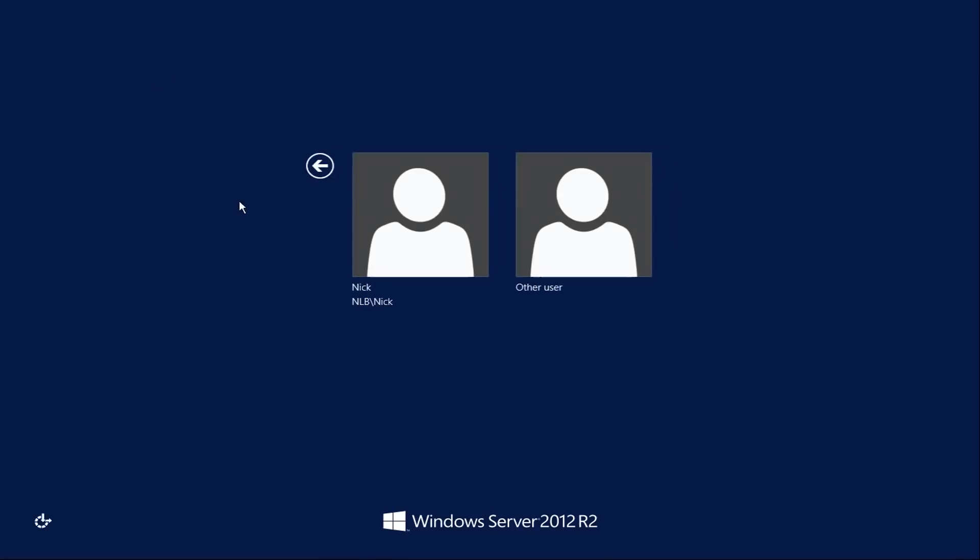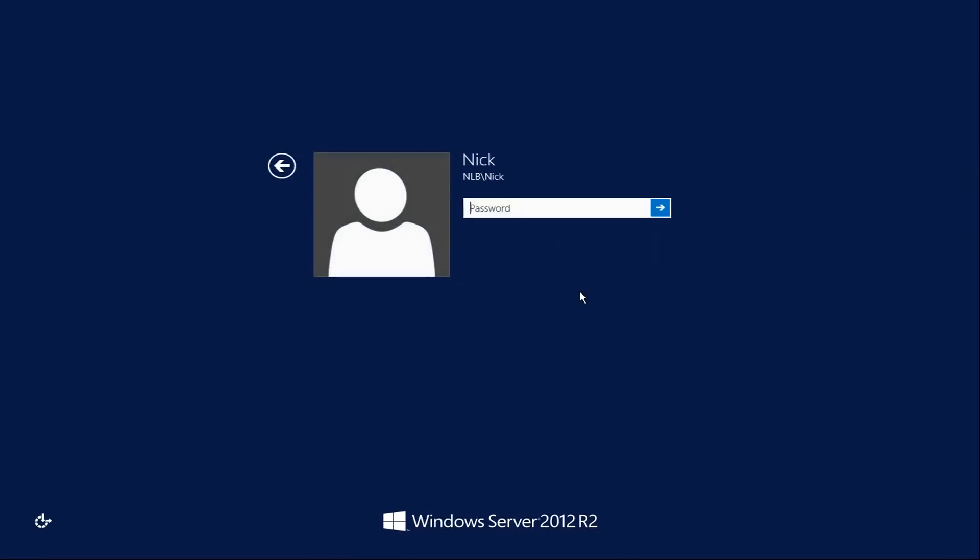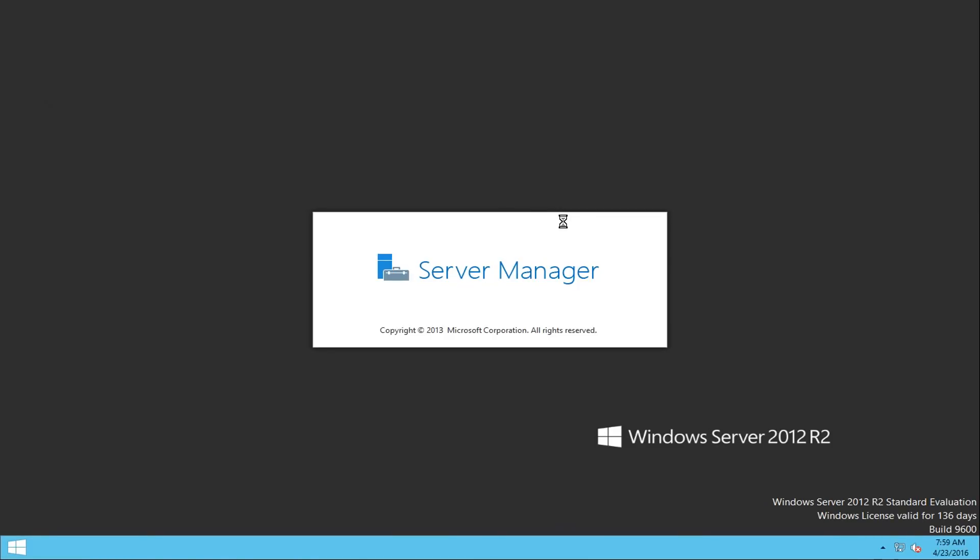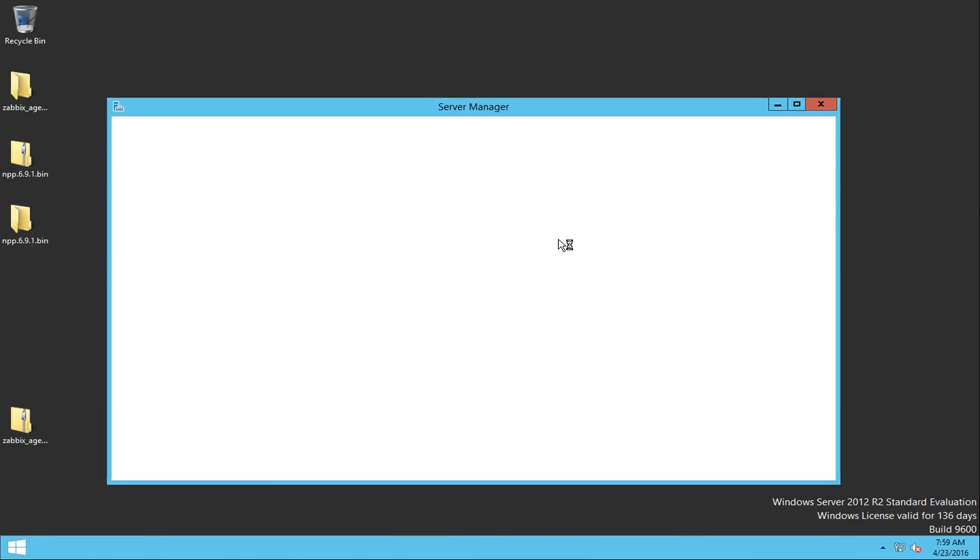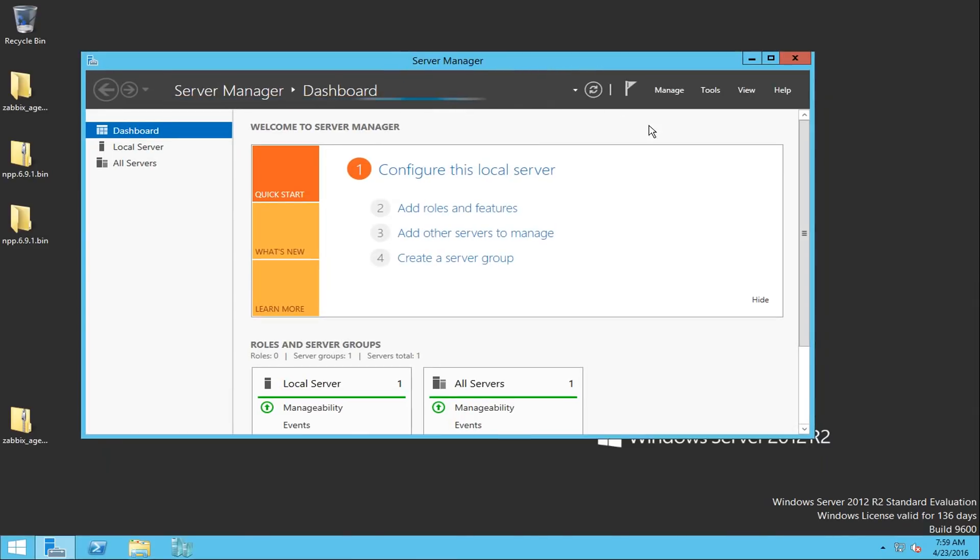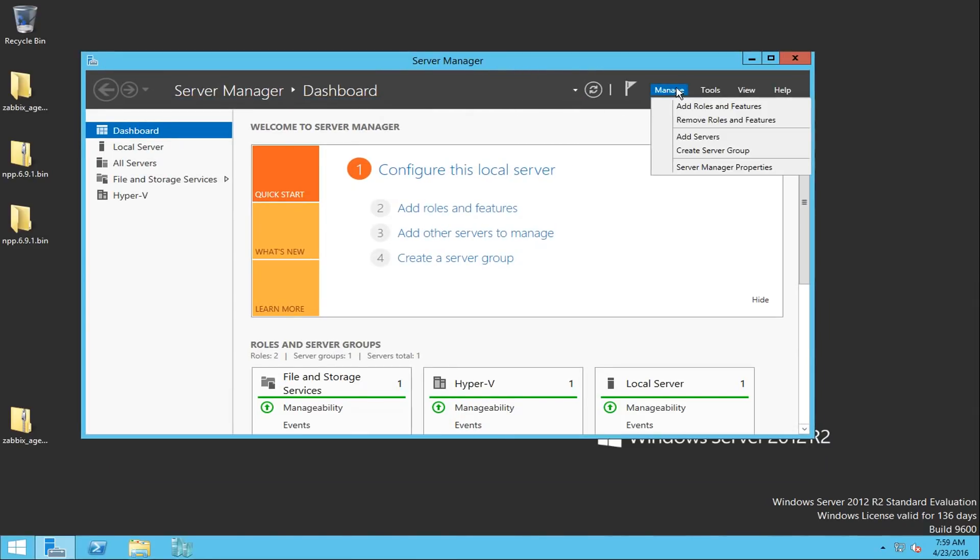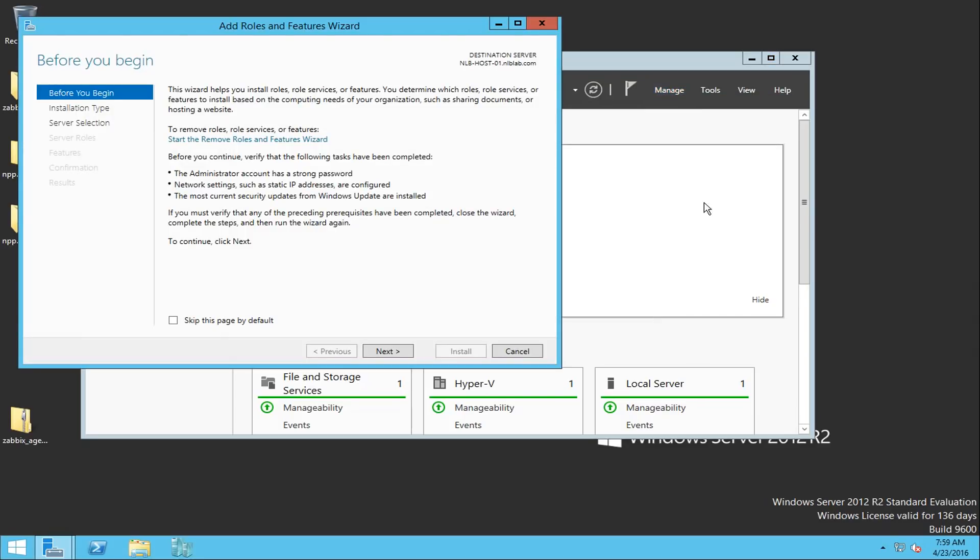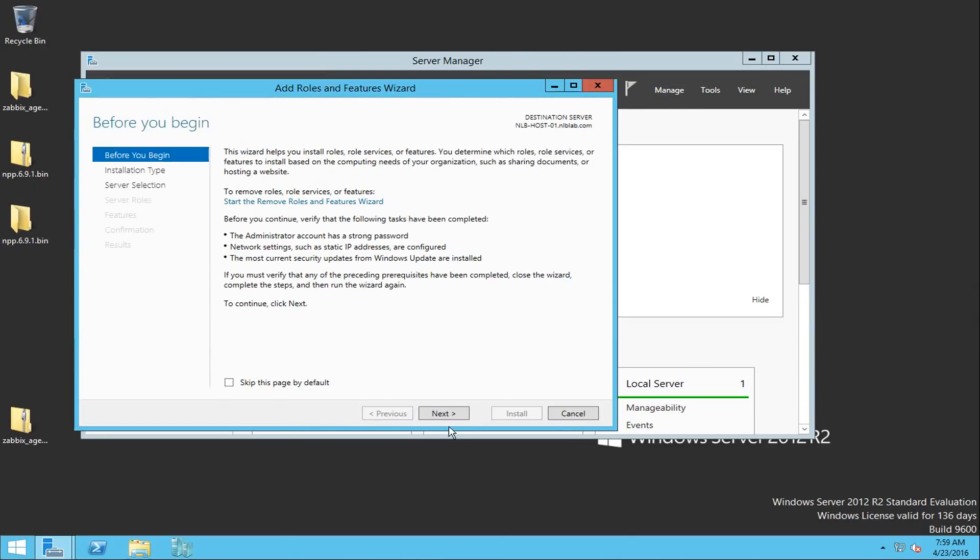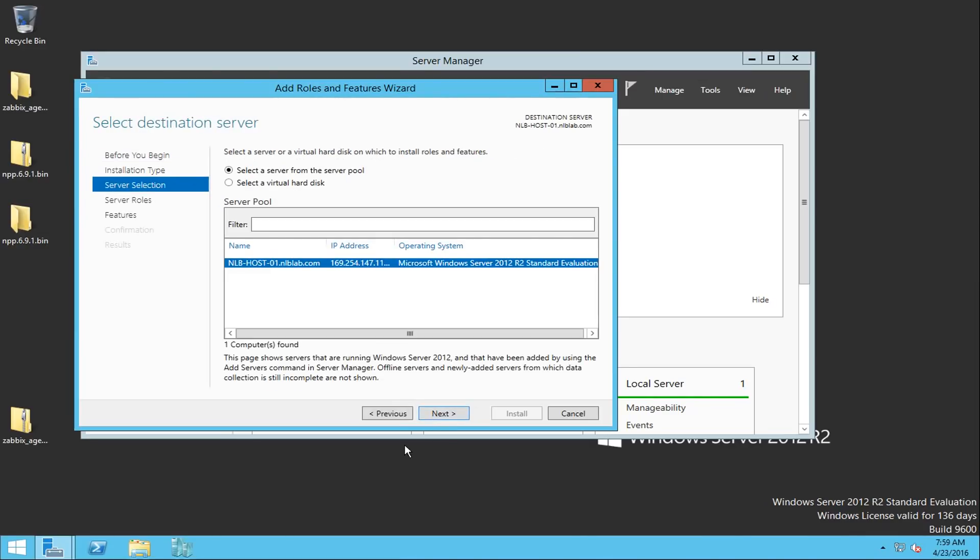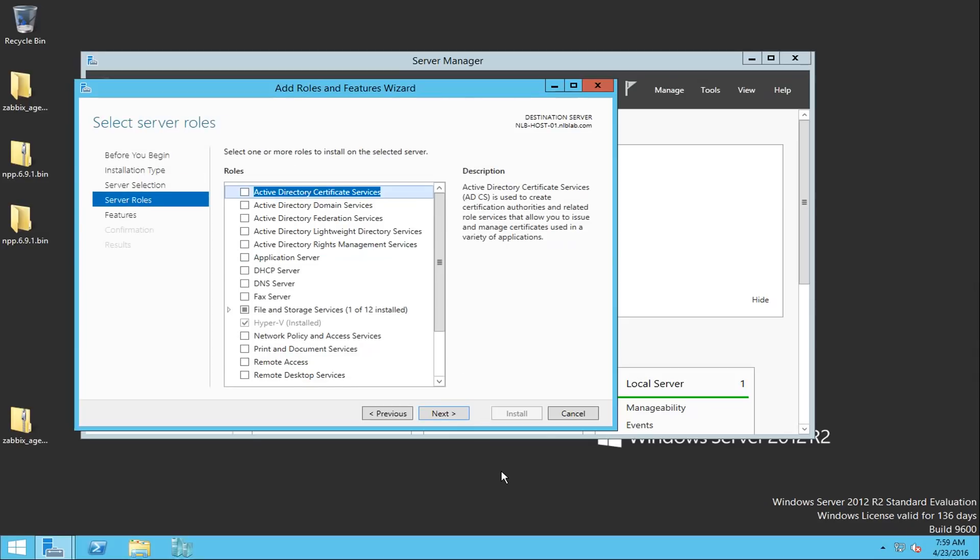So let's start by logging into my server. I will log in with my domain account. And from here, the easiest way for you to add the application is to click to add roles and features wizard, then click next, next once again, and choose the server that you want to install the feature.